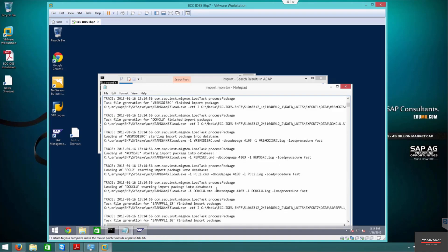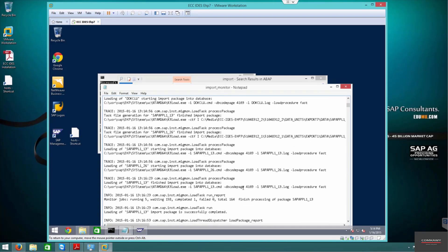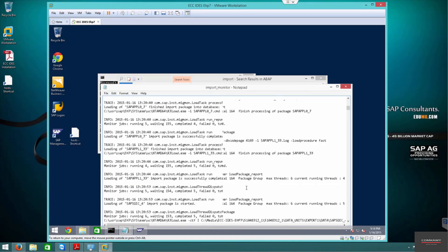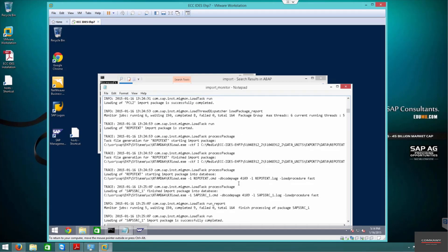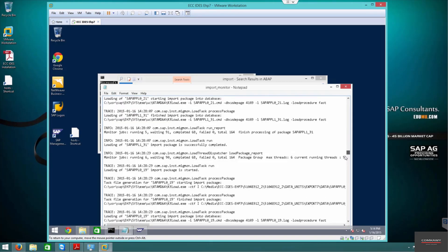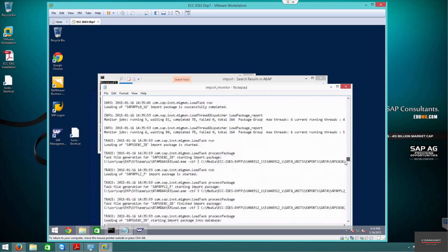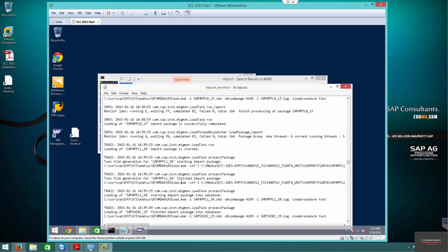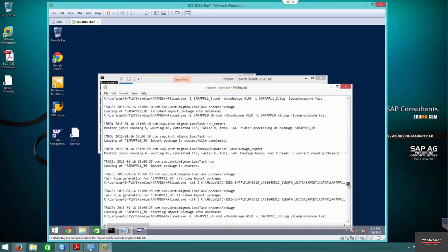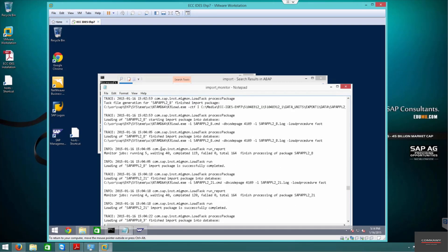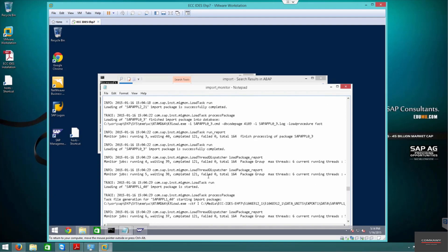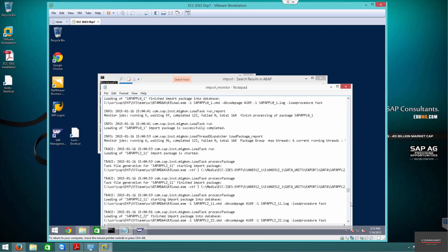If there are errors they'll appear here in the Import Monitor. The console shows failed zero, 164 packages. You can scroll all the way down to confirm everything loaded successfully. It shows running 80, running 6, running 77. You can see failed zero, running five. Scrolling down — failed zero, running four.